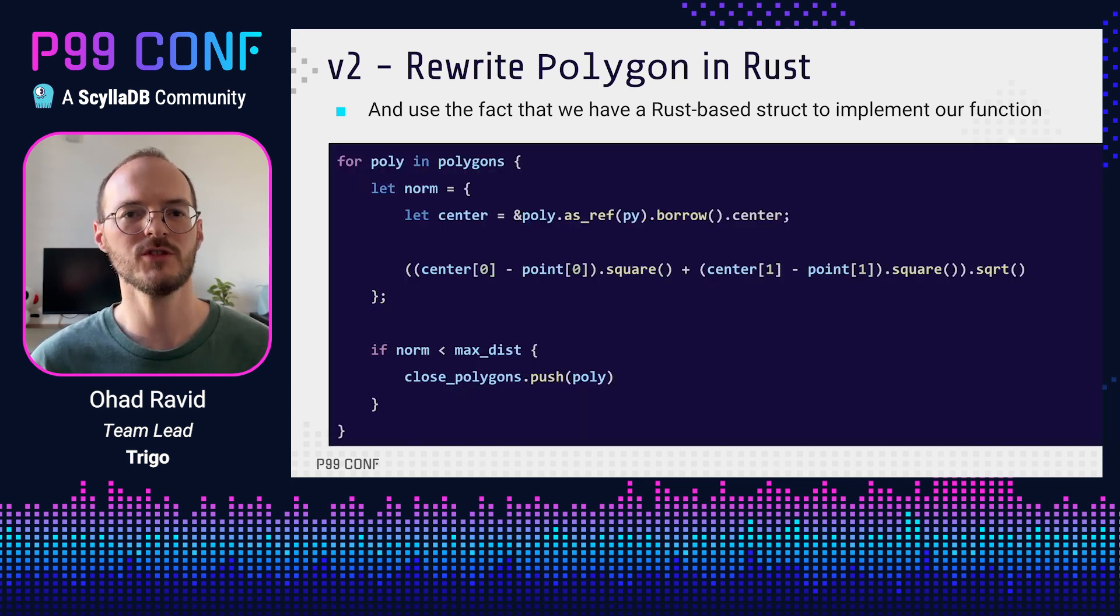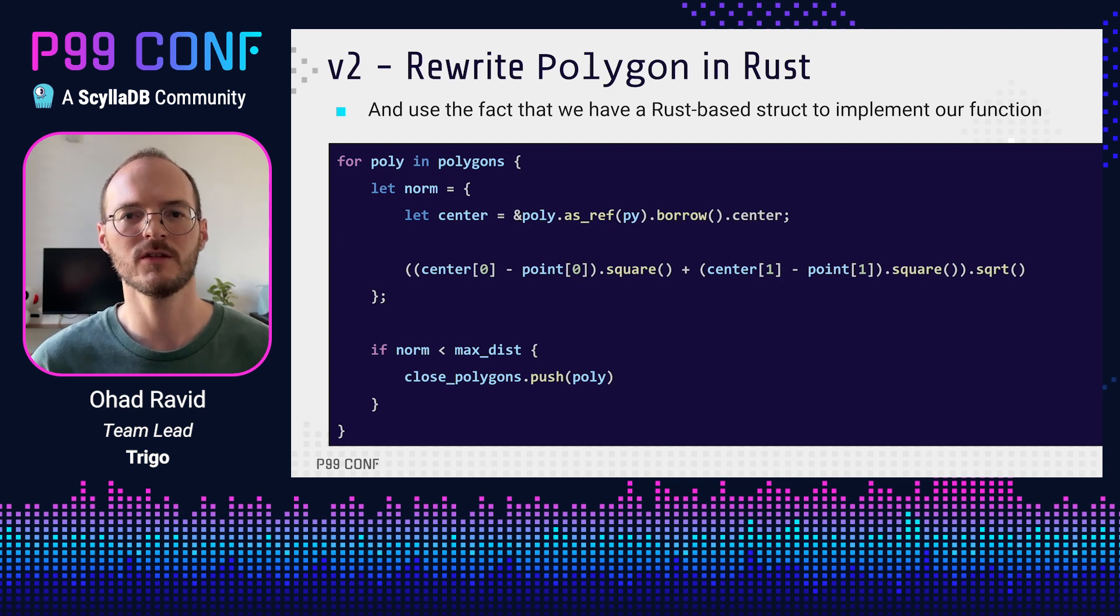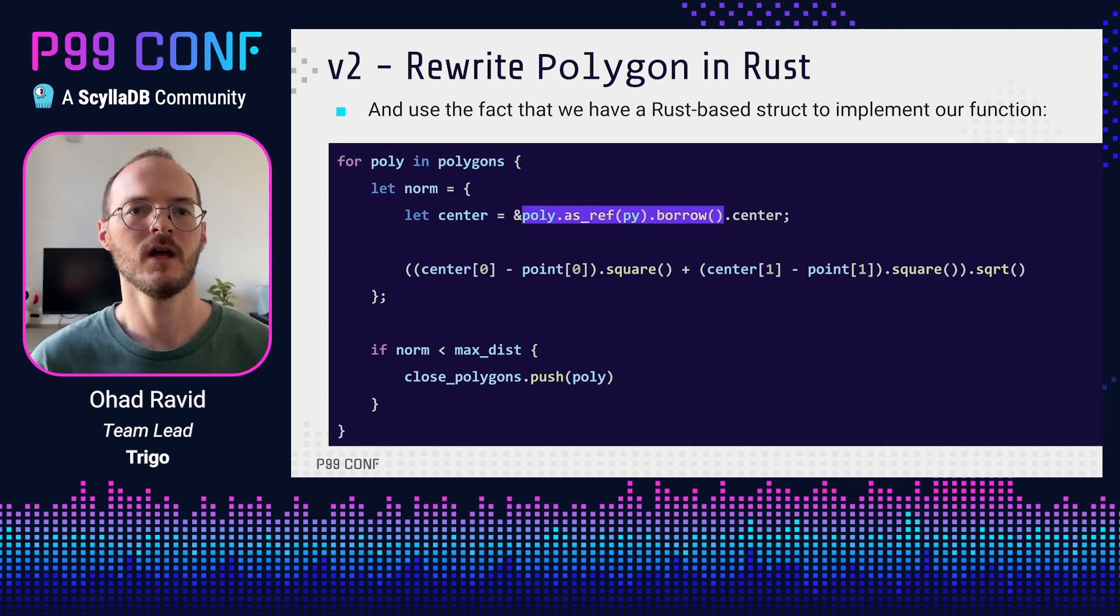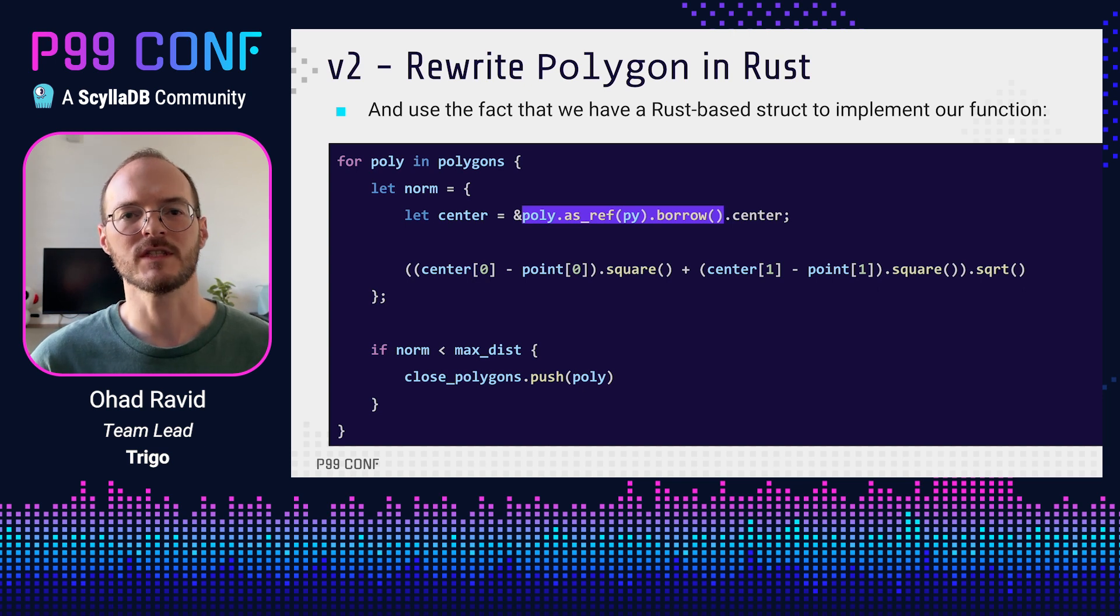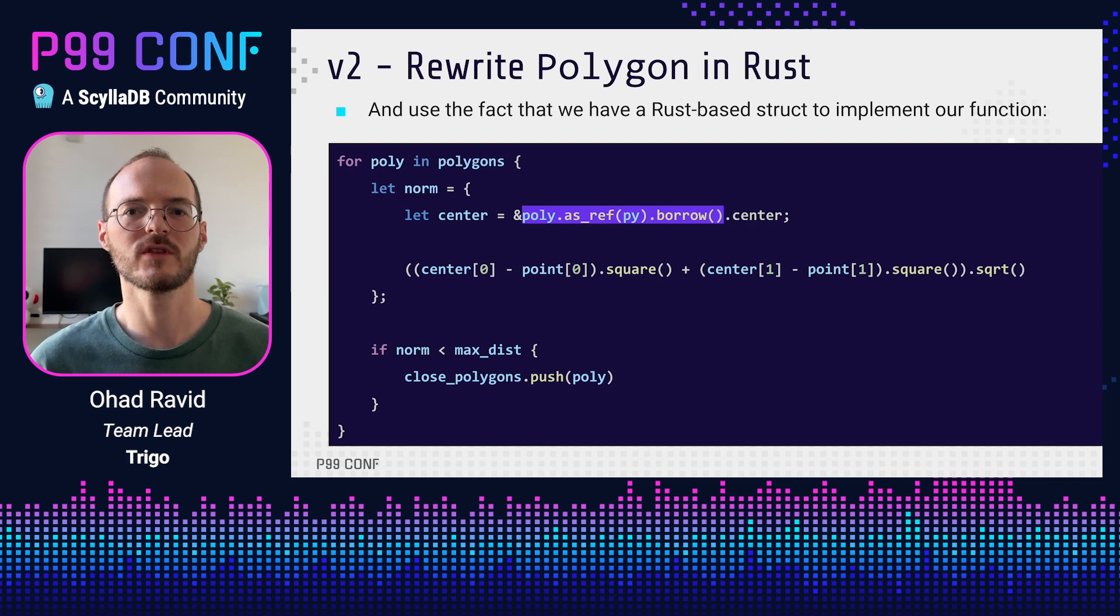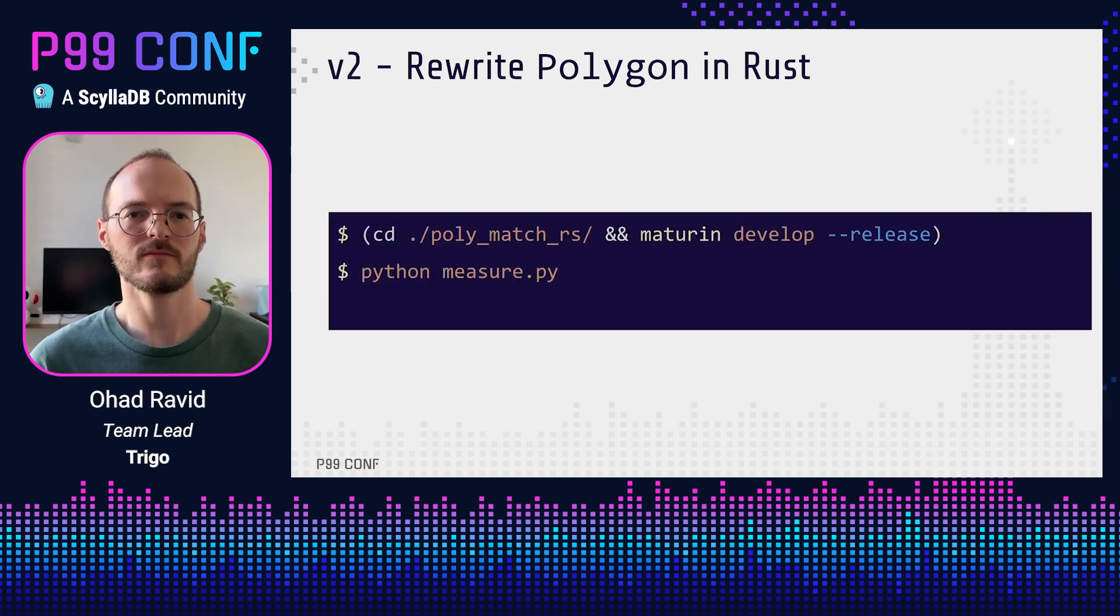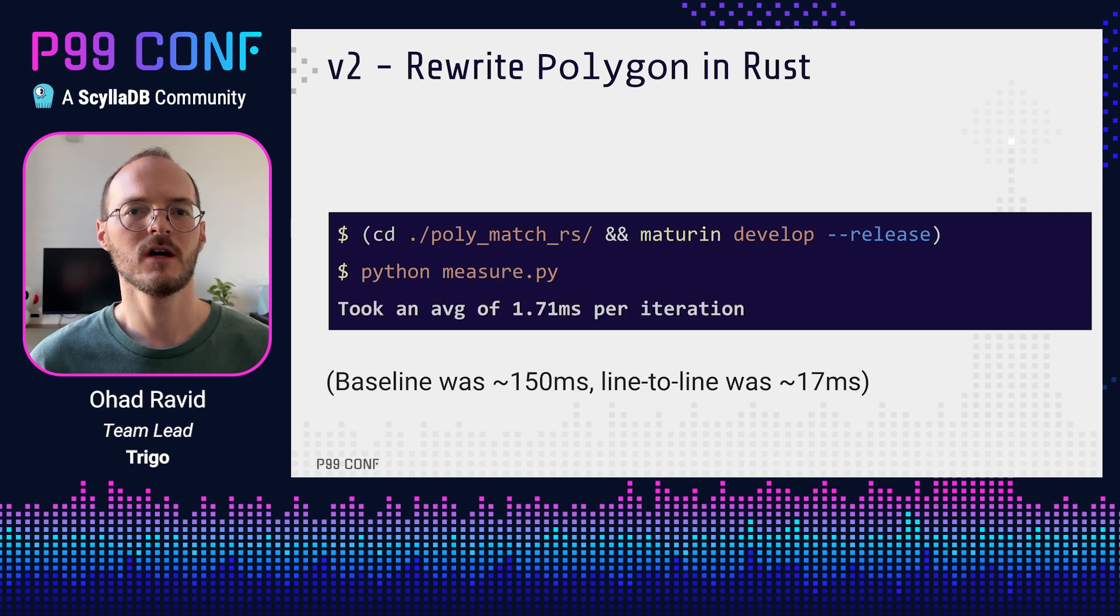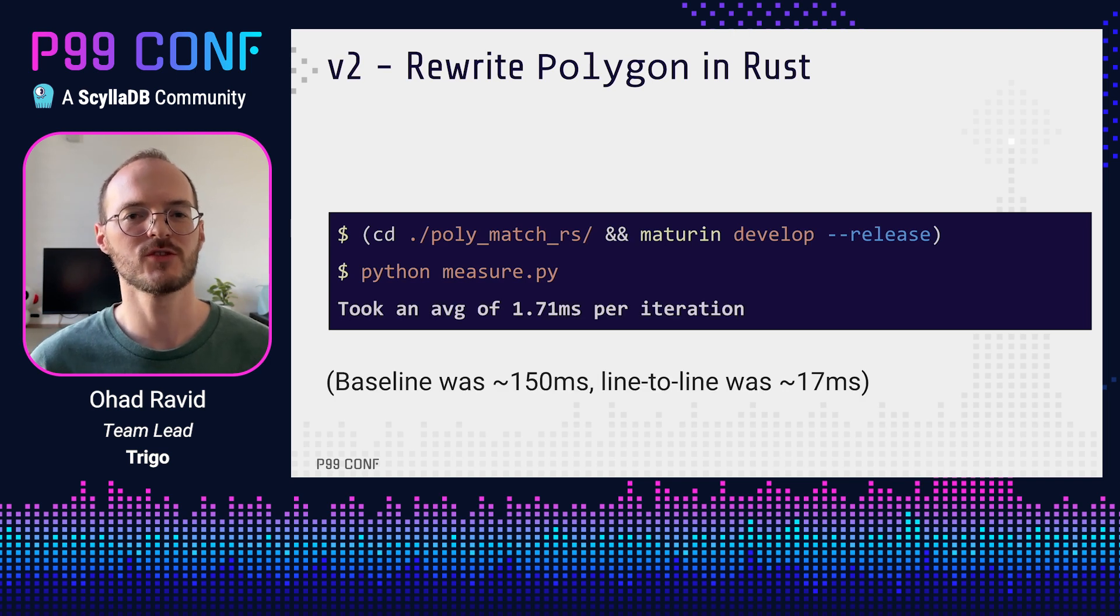Remember, the original issue we had was that we needed to get out the center attribute, which was a NumPy array. Now we can directly reference the center attribute, and once we have it, we can directly calculate the norm with the rest of the code unchanged. And that's it. We can recompile, measure this again, which gives us another 10x improvement, which is super, super nice.